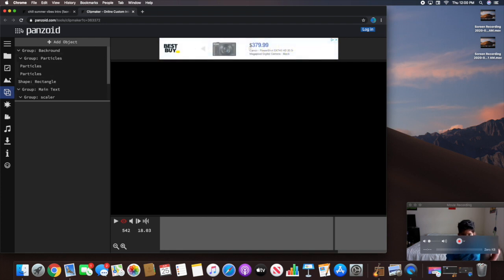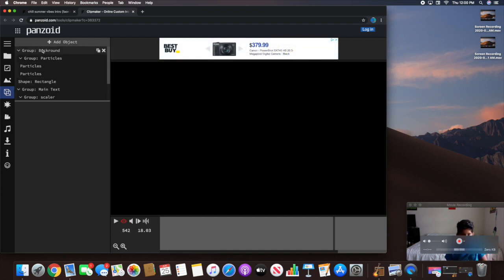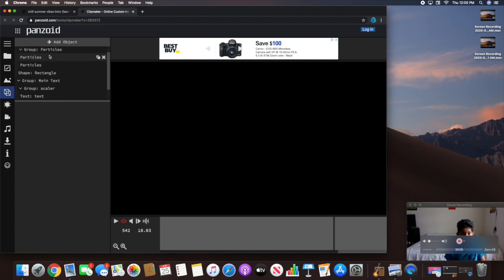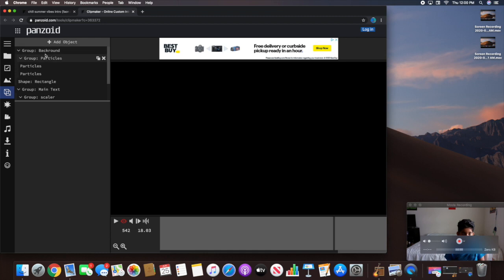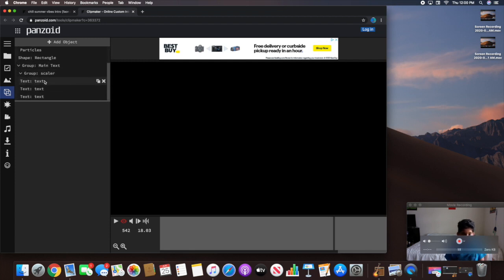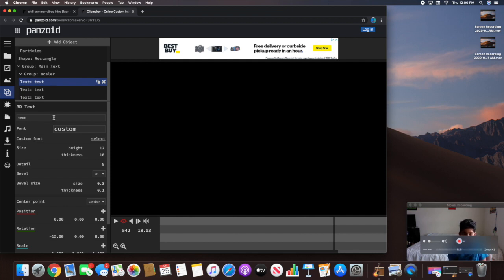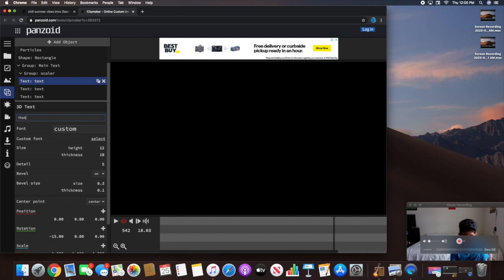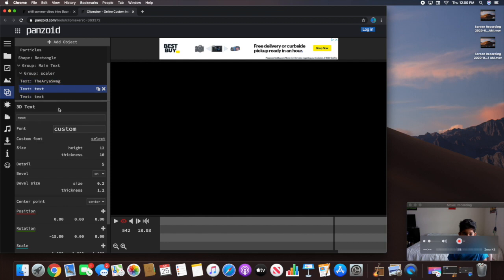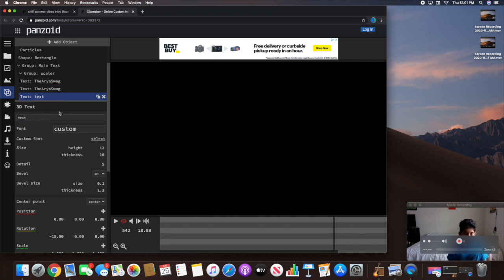It'll take you to Objects, and for now you're going to want to find Text. So I found the text buttons. You're going to want to tap on the text and then something on the bottom will show up. You're going to replace that with your channel name. So I'm going to put it as The Aria Swag. I'm going to hit Enter. Now I'm going to do the same thing for the last one too.